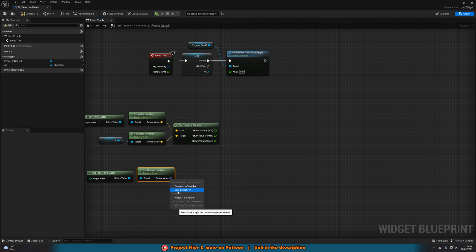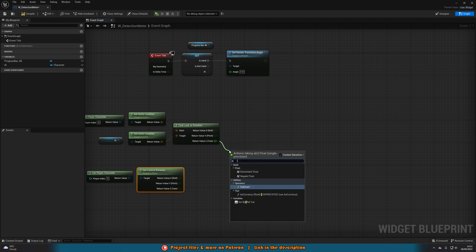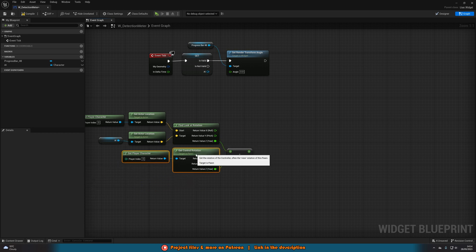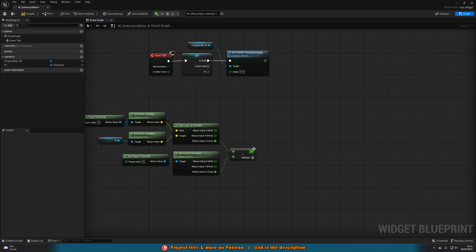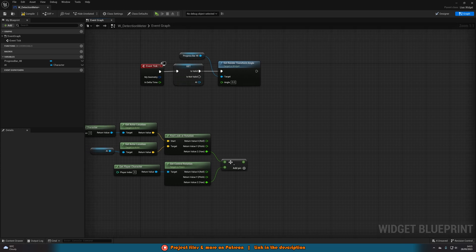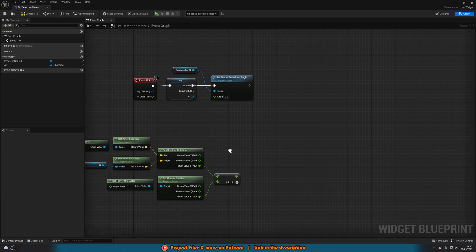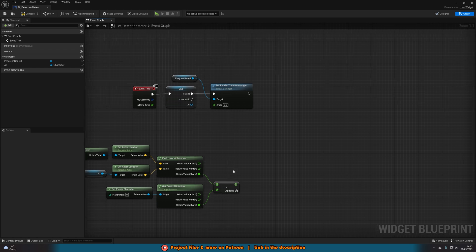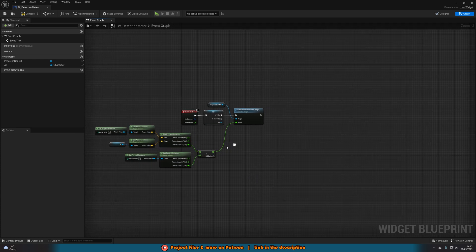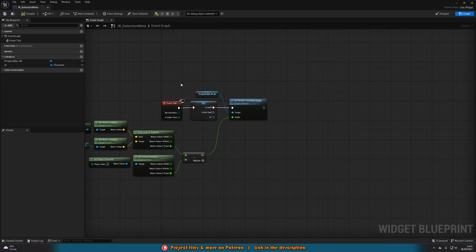Get Player Character again, call Get Control Rotation, right-click the return value and split the structure pin. Then subtract the Z from Get Control Rotation from the Z of Find Look At Rotation. This ensures the output angle is relative to where the player's camera is facing — not the mesh — so as the player looks around the meter follows. Feed that value into the Angle of Set Render Transform Angle. Compile and save.